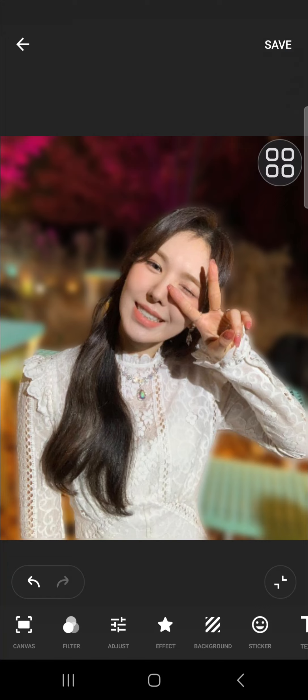Alright guys, that's how we can blur a photo background using InShot. I hope this video will be useful for you. Thank you so much for watching and see you in the next video.